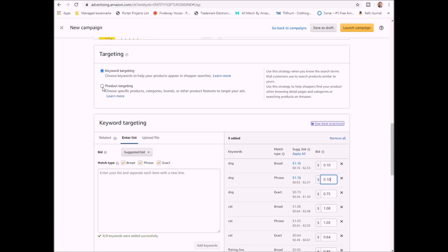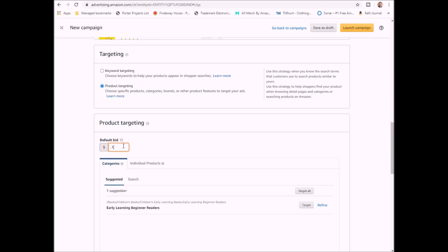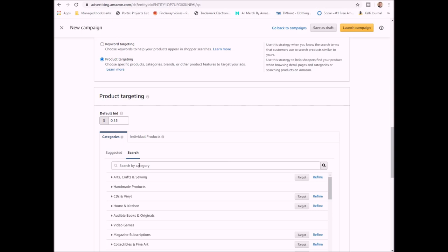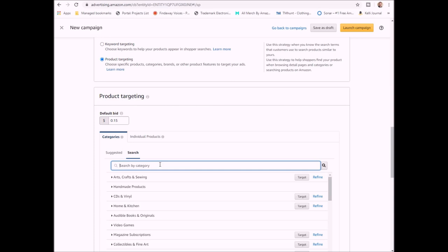Now the next thing I want to show you is product targeting. Product targeting, as you can see, they have this default bid. They always want you to pay more. Again, I set that to 15 cents or less. You can pick your target. This is the one that they're suggesting, so I'll target that. But then I can go to search and I can search other products. I can search by category, so you don't just have to do your products based on books.